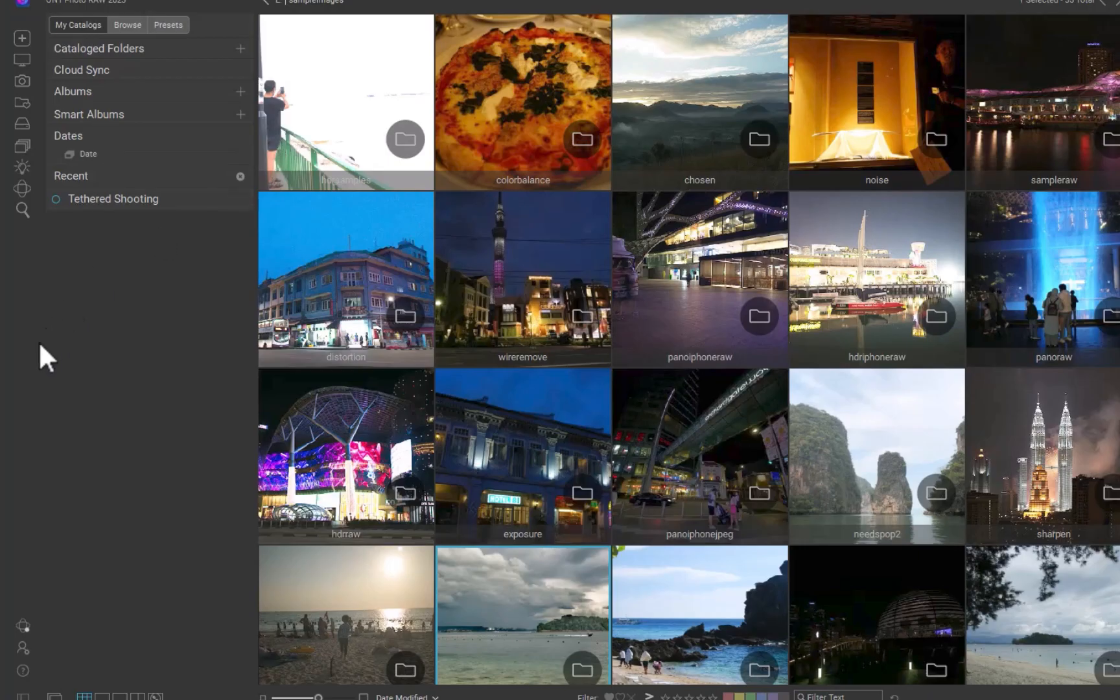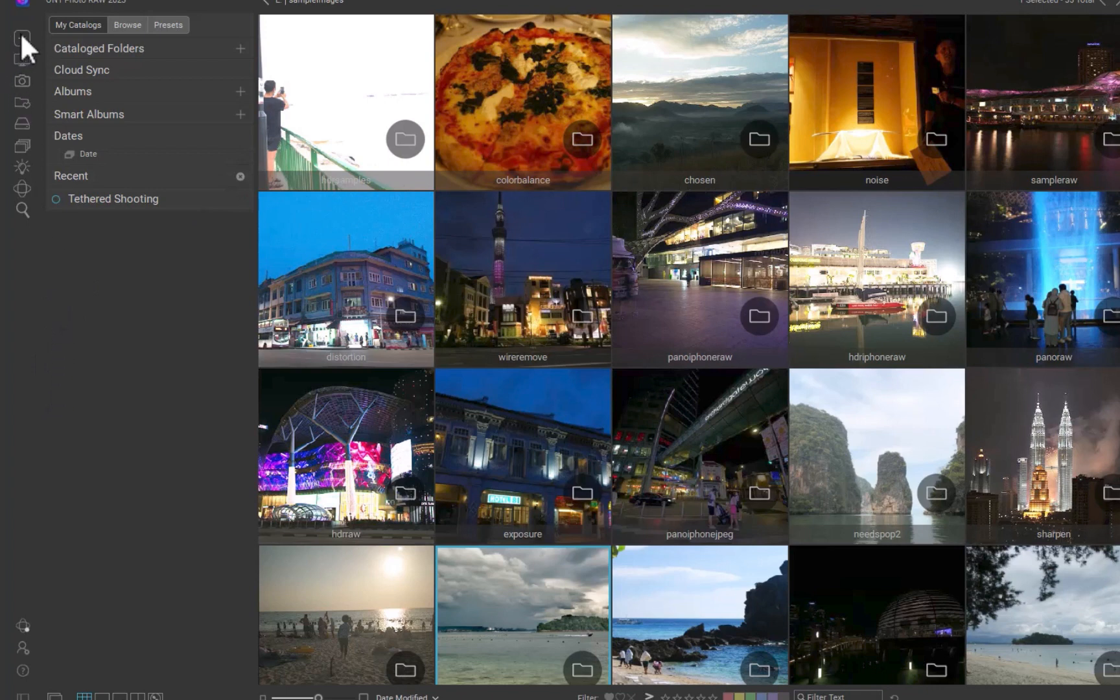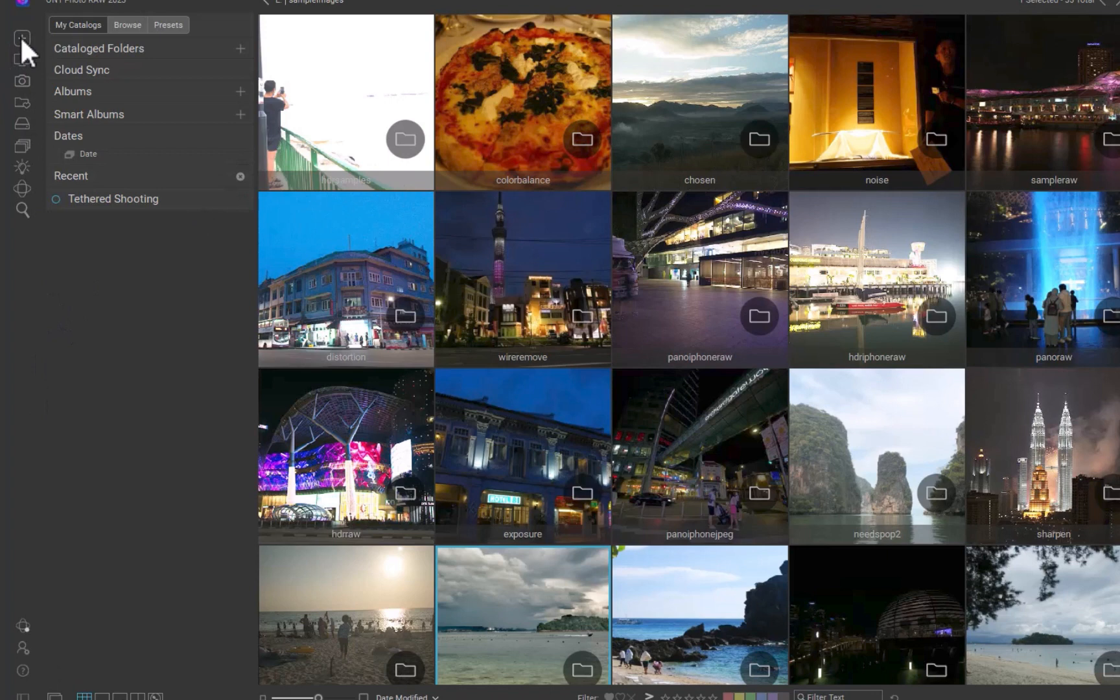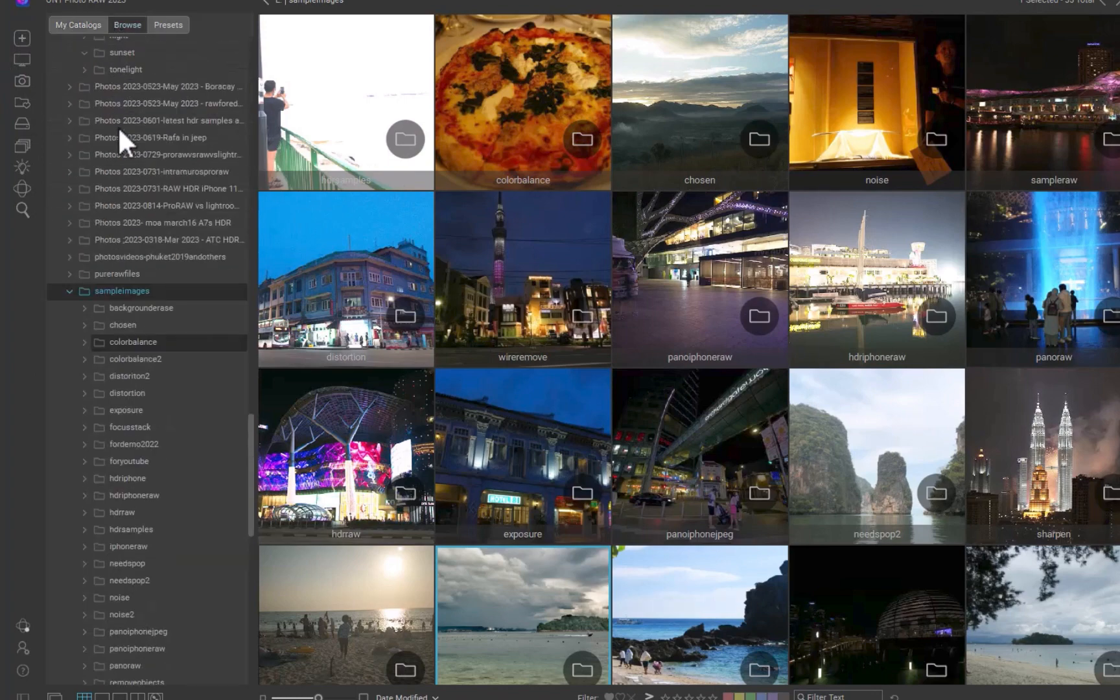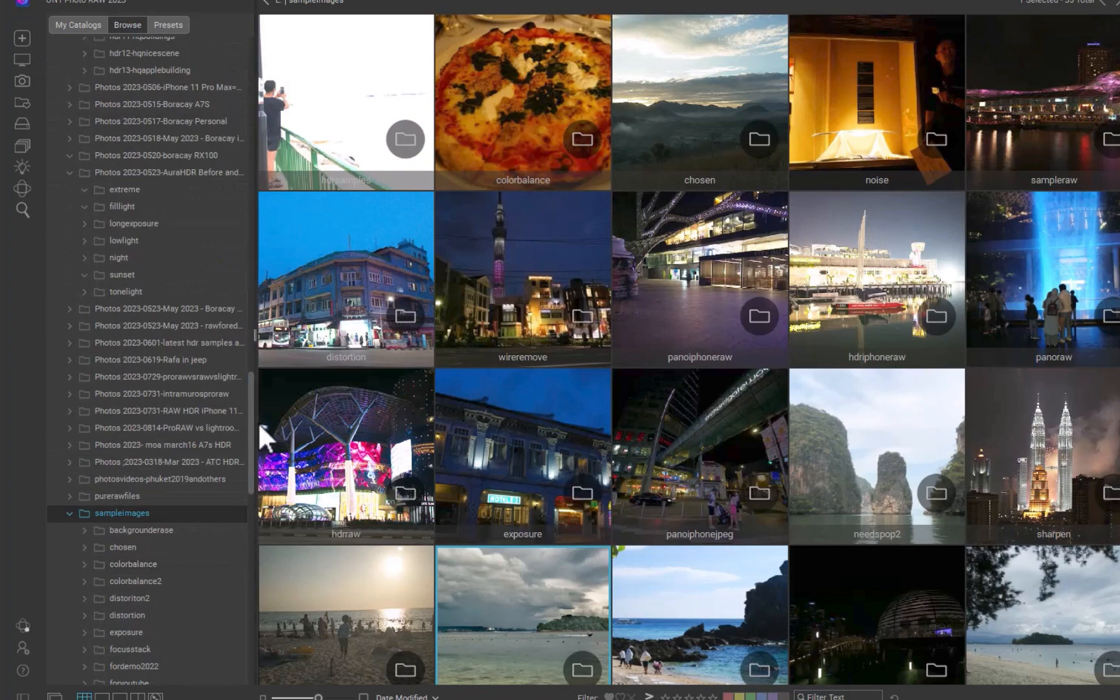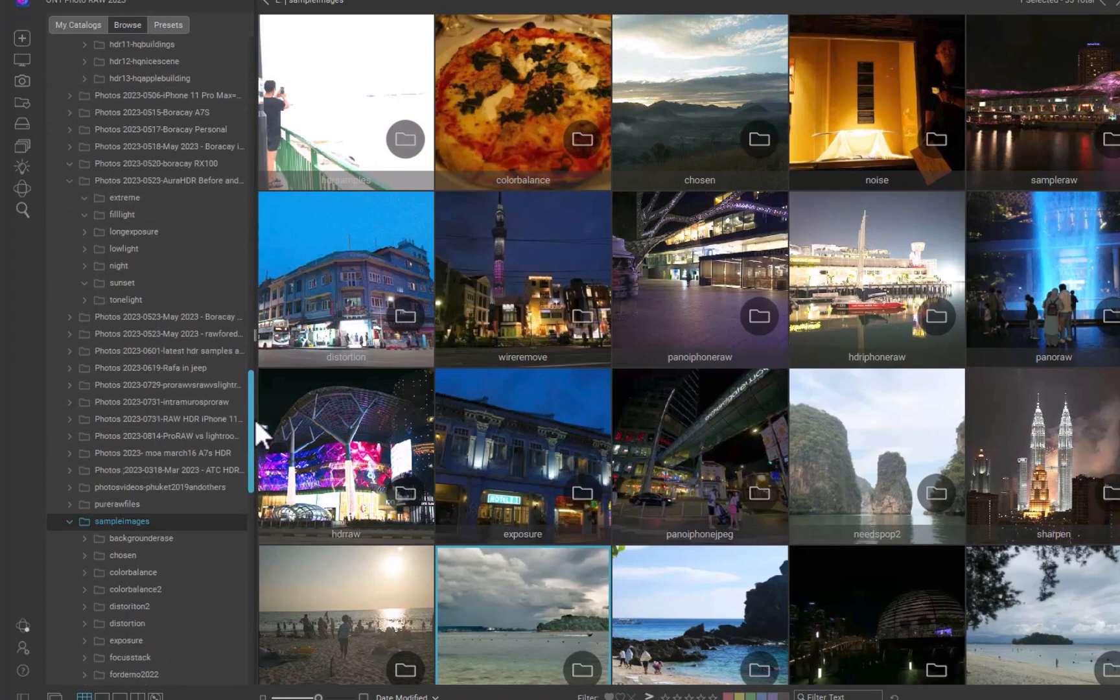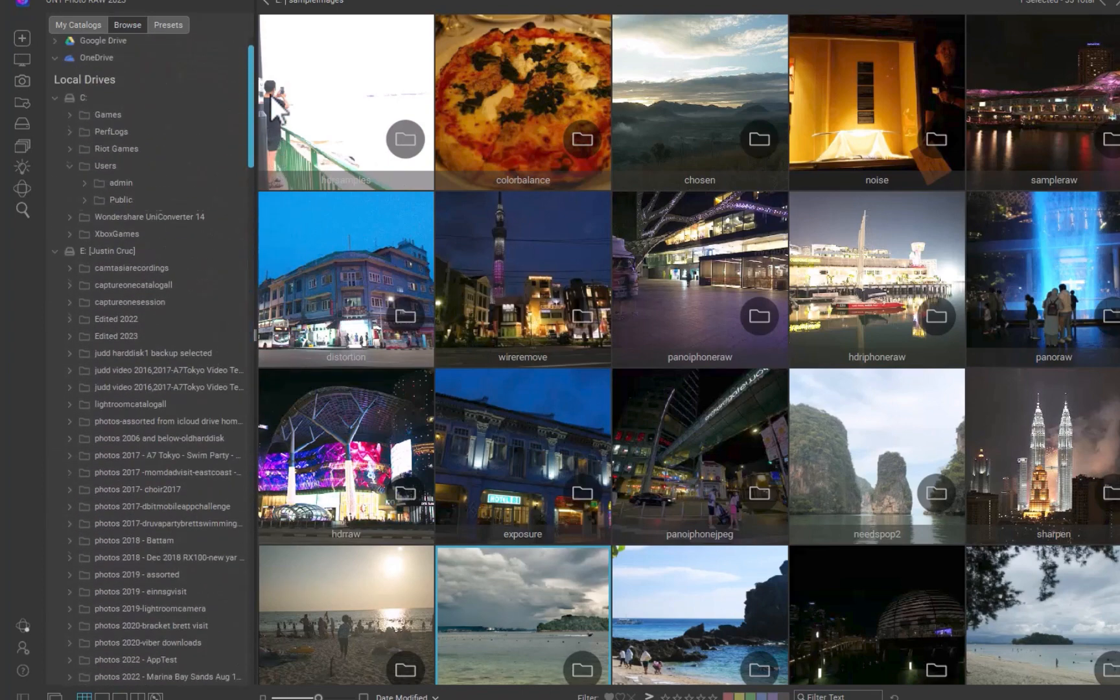So let's start off with On1 Photo Raw 2023. With On1, you can begin immediately browsing photos without first importing, as you are required to do when using Lightroom. To browse a folder, click Browse in the left panel. On1 has three ways to view your images. Currently, we are in Thumbnail View.